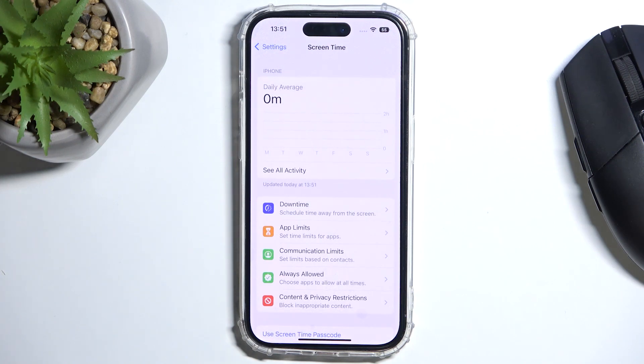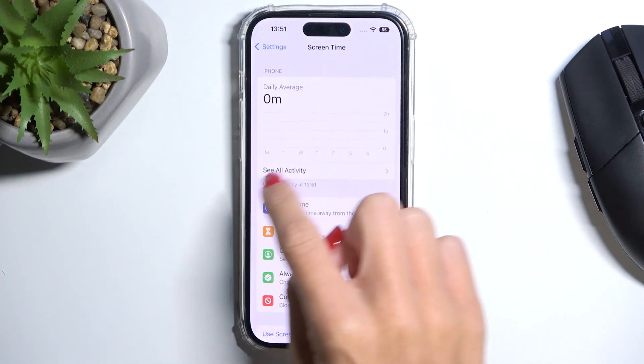And that's it. Now you can smoothly use it. From now on, all your activity will be detected and you will be able to check it right here.